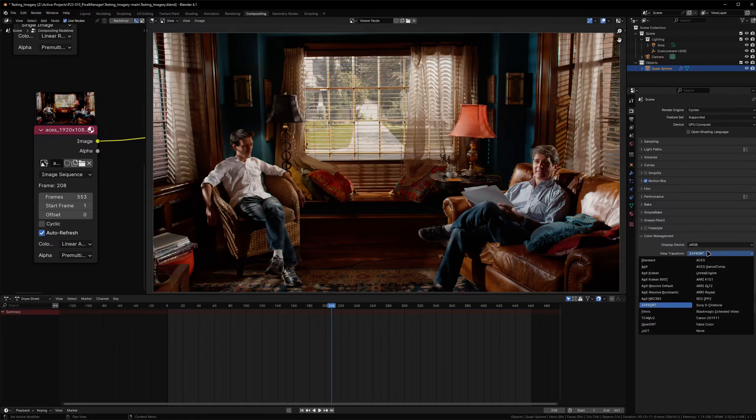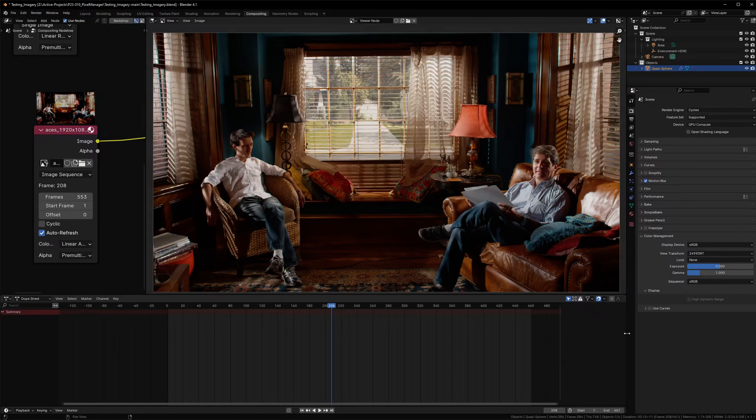So I hope that Pixel Manager improves the way that you form images and gives you a bit more understanding on how images are formed.